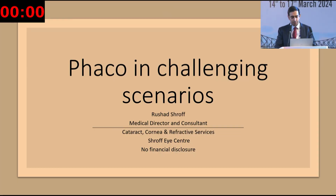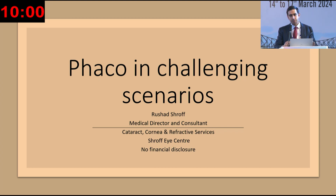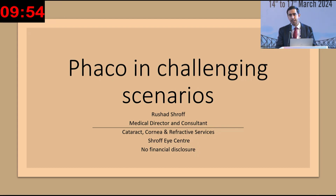Thank you, Shell, for that very kind introduction. I'd like to thank Abhay sir for having me for this instruction course. I'm going to be just discussing about three or four scenarios which we do come across, and how to plan for them beforehand and certain ways in which we've actually tackled these particular scenarios.